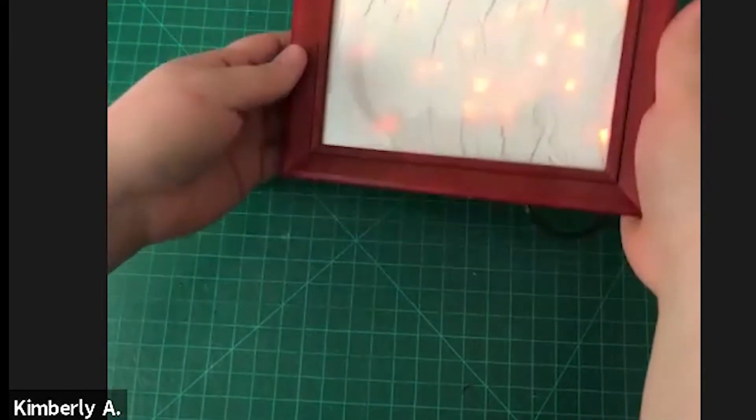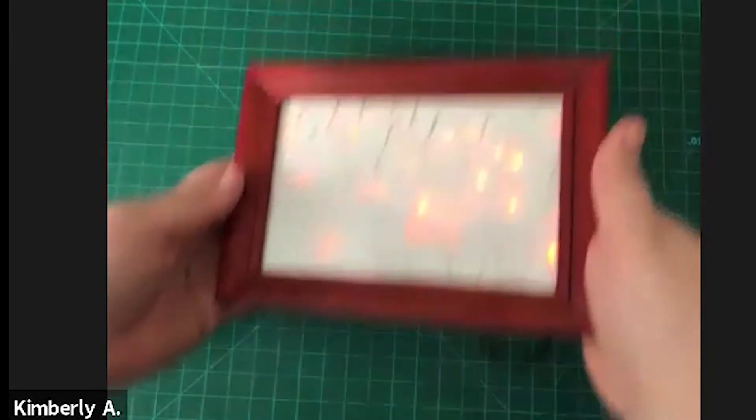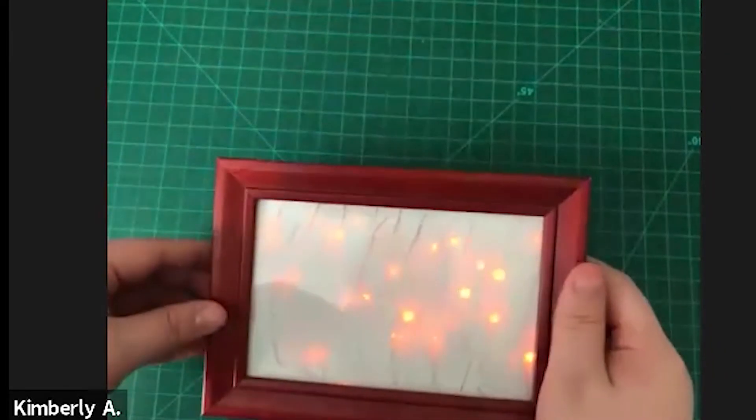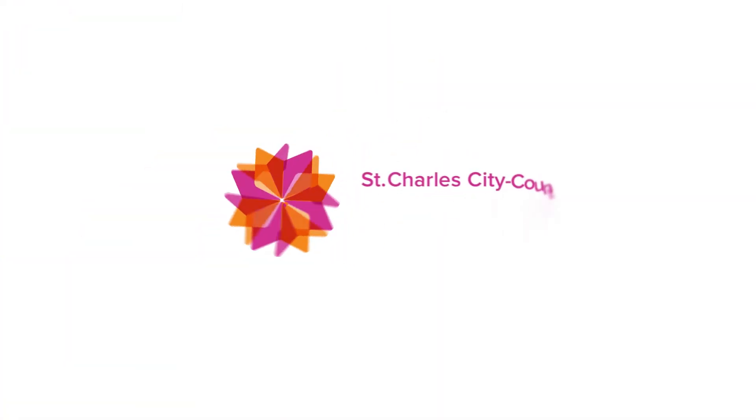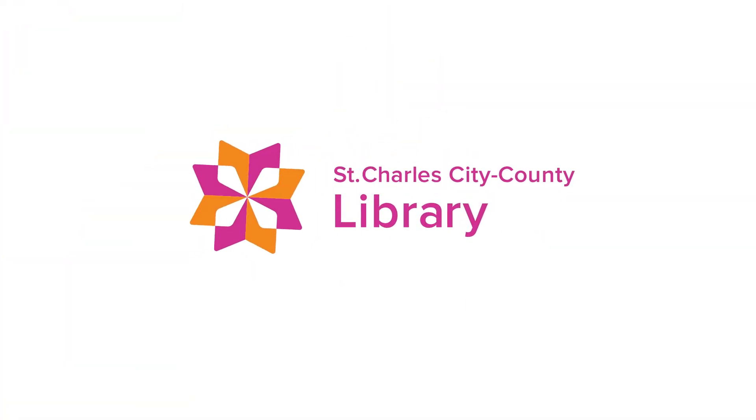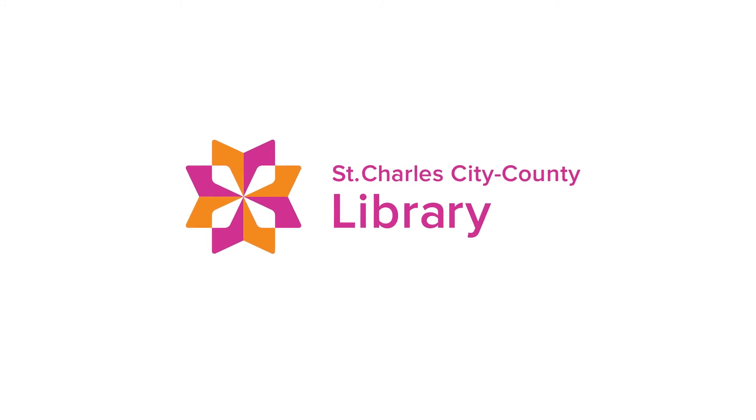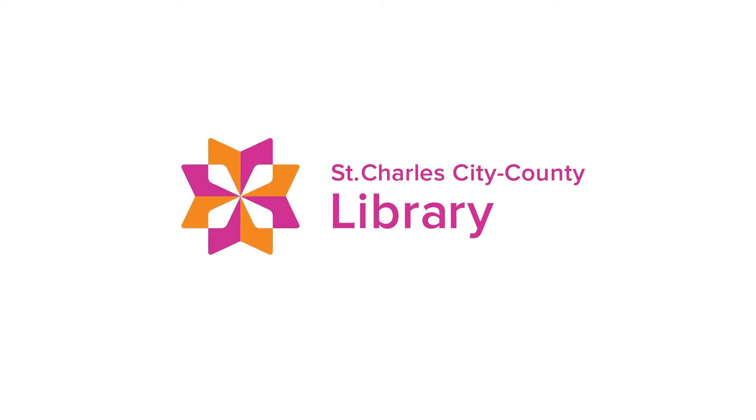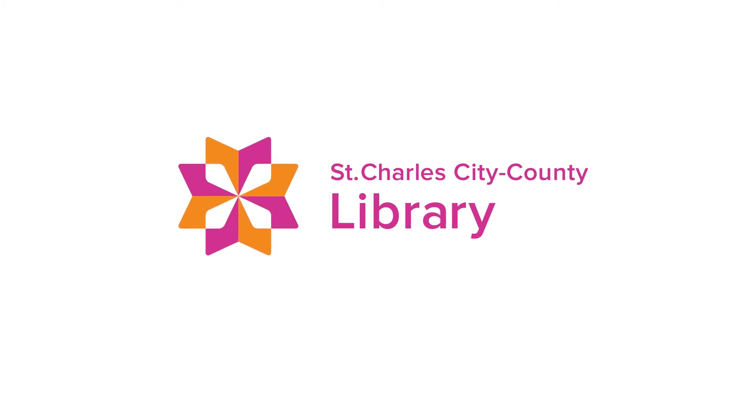But yeah, thank you for crafting with me today and have a wonderful day. Thank you so much for joining us today.